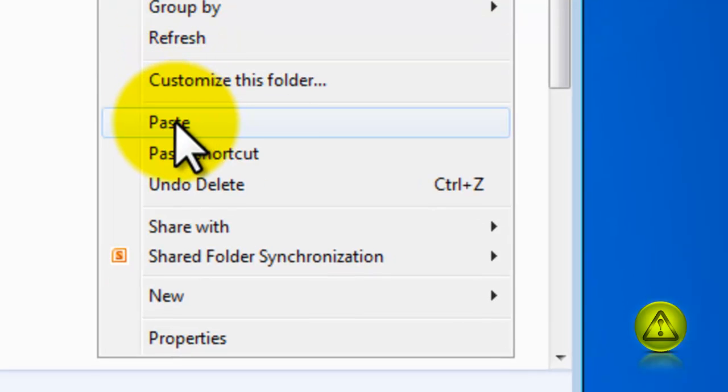Very simple. If I went a little fast, you can always pause the video.